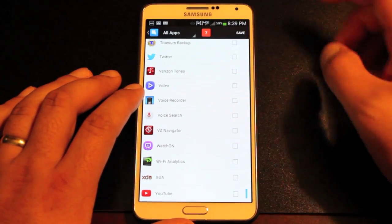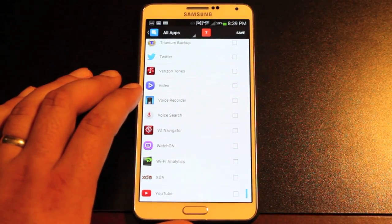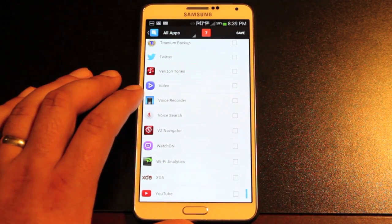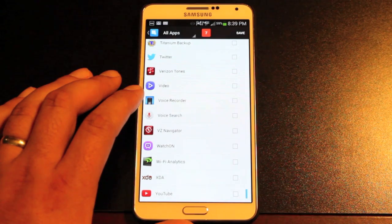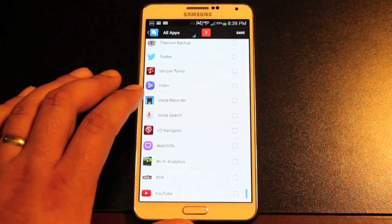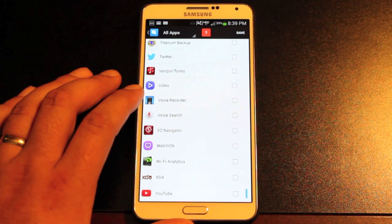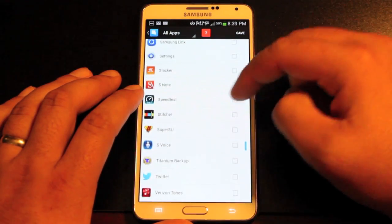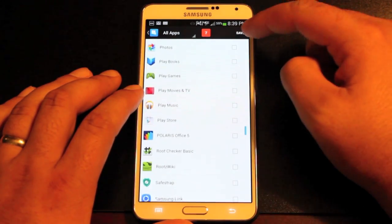You're also able to remove system applications, which you would not be able to do without root. This does require root, but without an application like this you'd need a File Explorer and a lot of times removing system applications can get messy. But App Hider makes everything nice and easy.